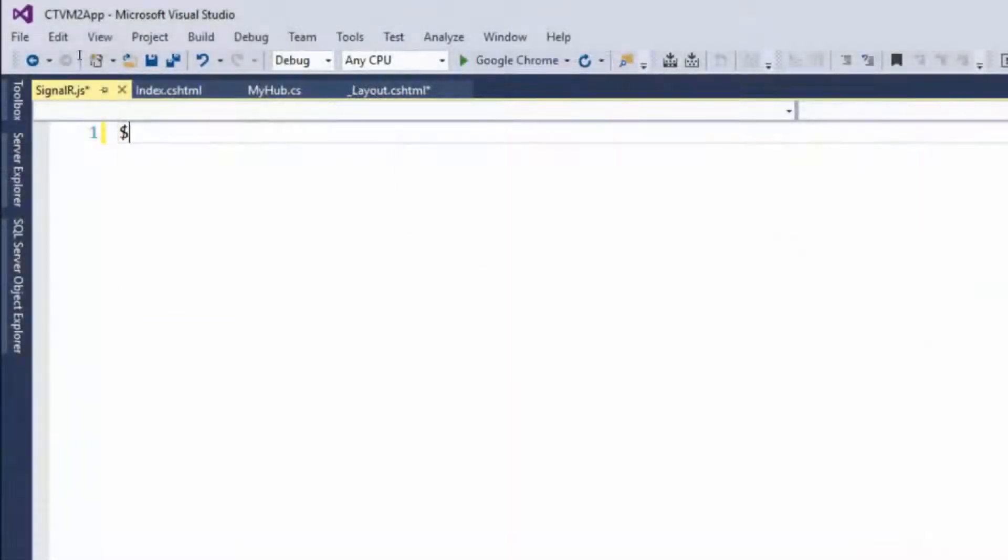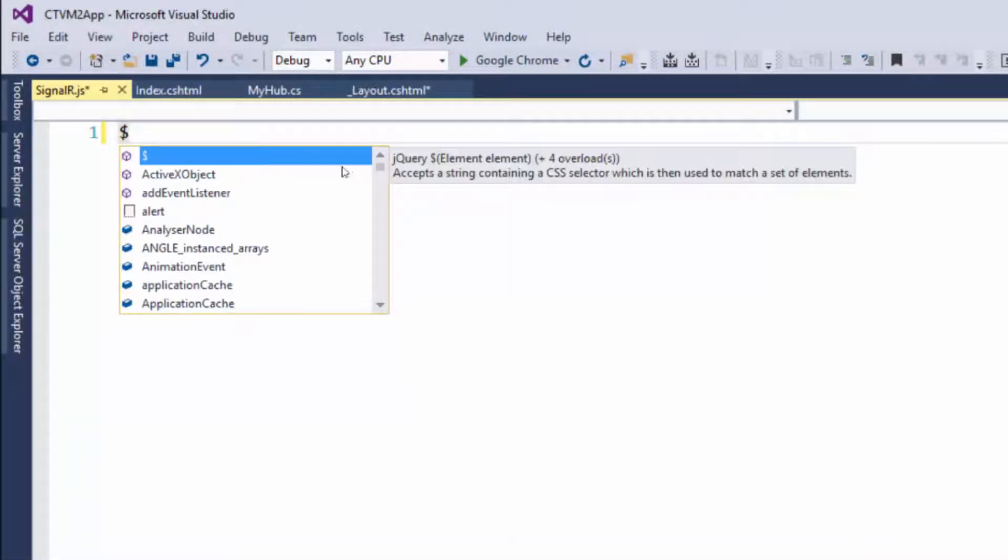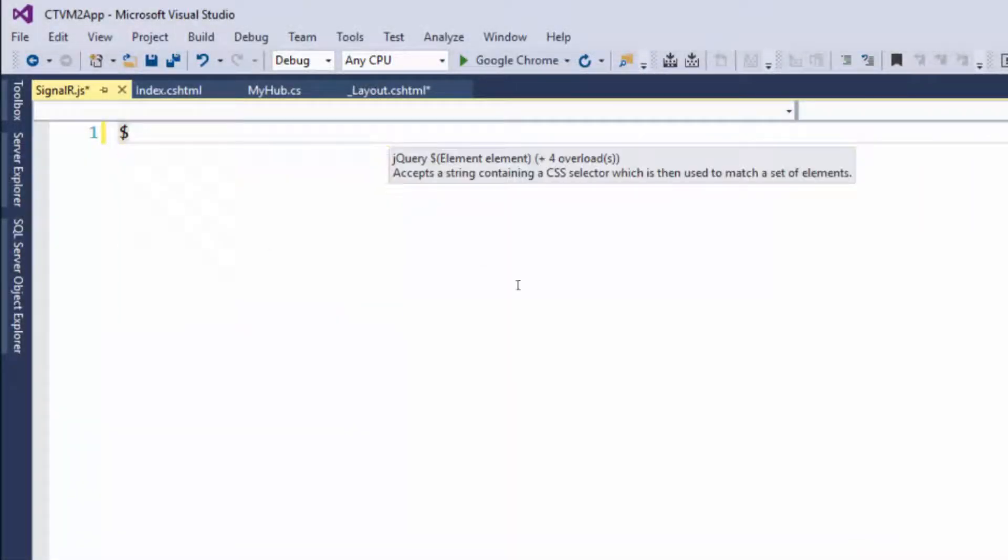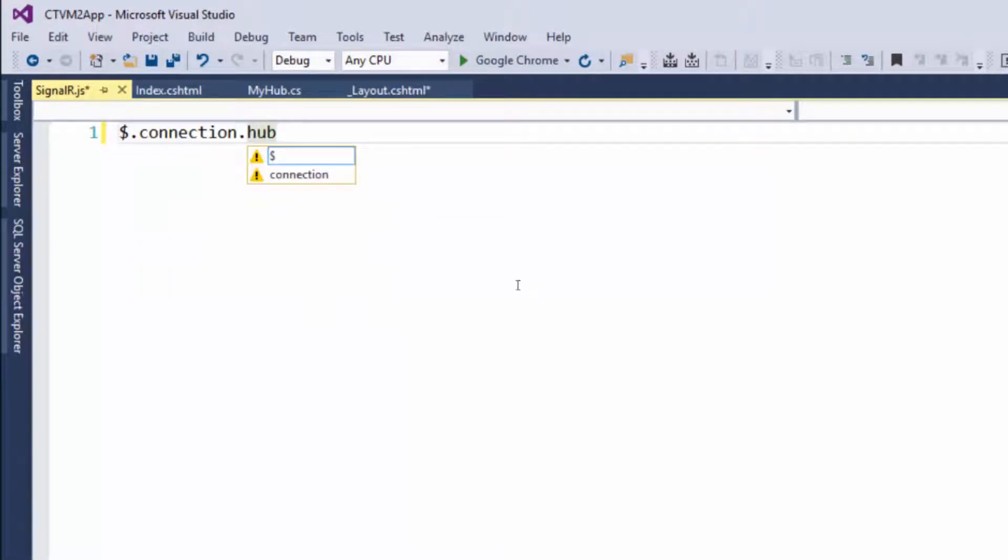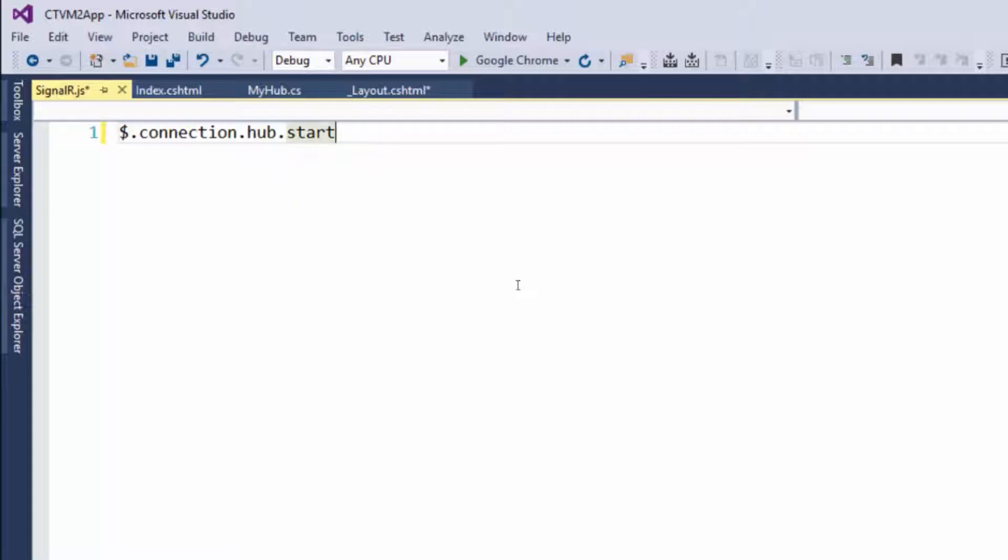So to start, we need to open a connection to the SignalR hub. The way we do that is put a dollar sign dot connection dot hub dot start. So this is basically just making a connection to SignalR.